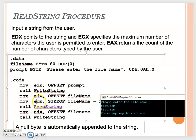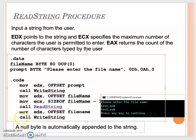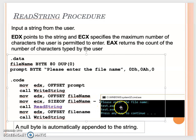After calling ReadString, the user's input — for example, 'test.asm' — is saved into the fileName buffer. To confirm the read was successful, move the offset of fileName into EDX again and call WriteString to display the content back on the screen. The second display of 'test.asm' confirms that ReadString correctly captured the user's input. Those are the two procedures — WriteString and ReadString — that you will need for Lab CSCI 7.